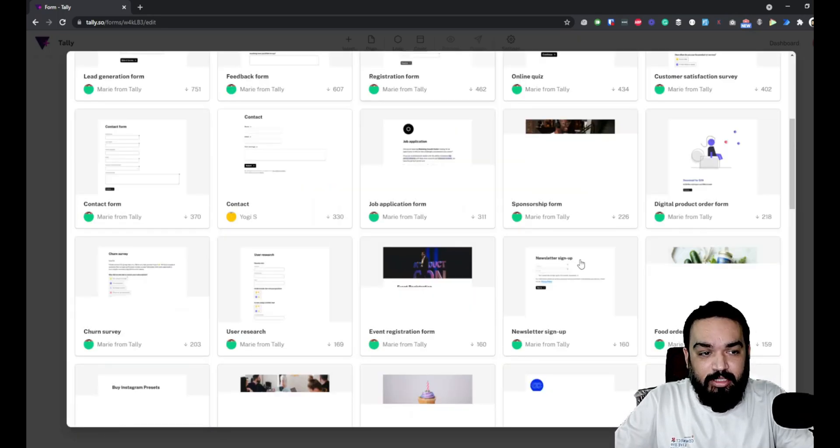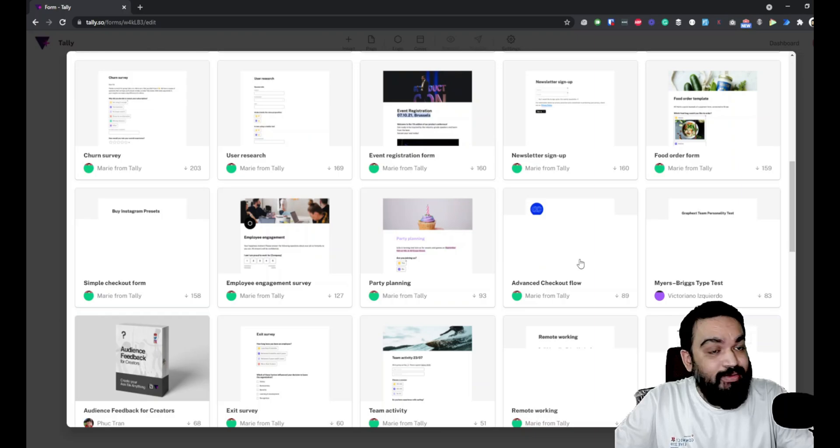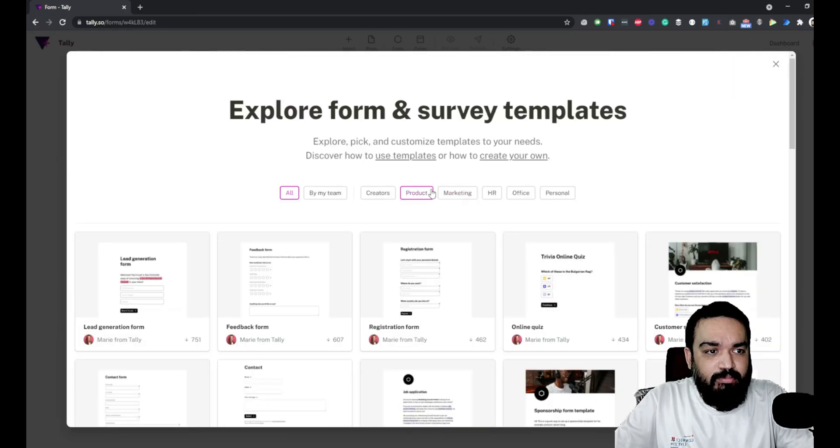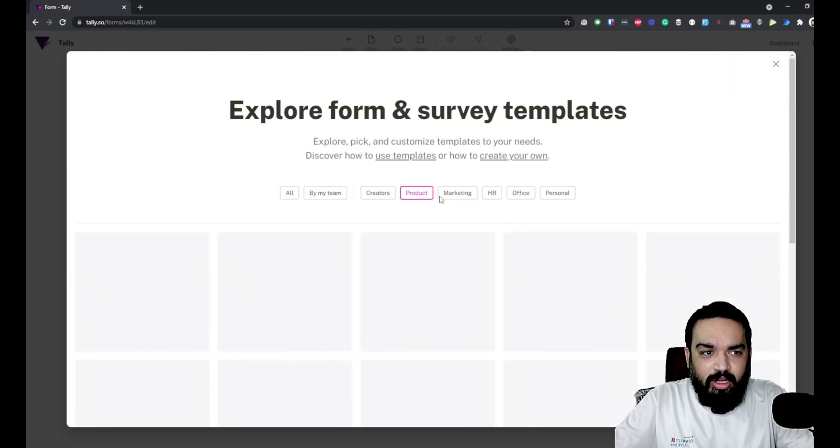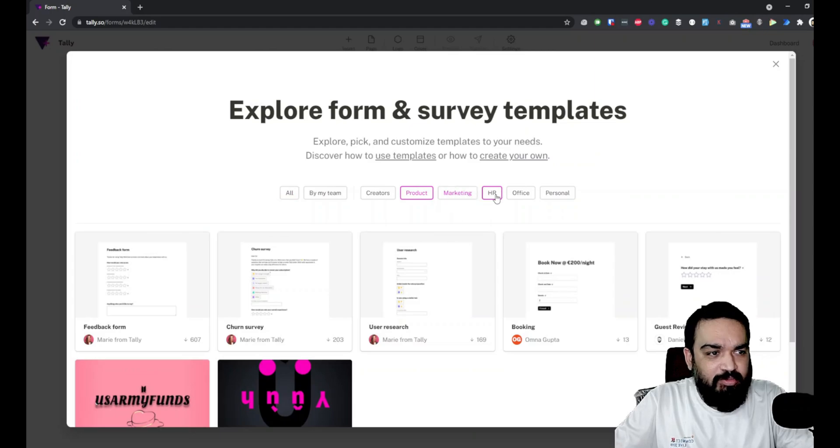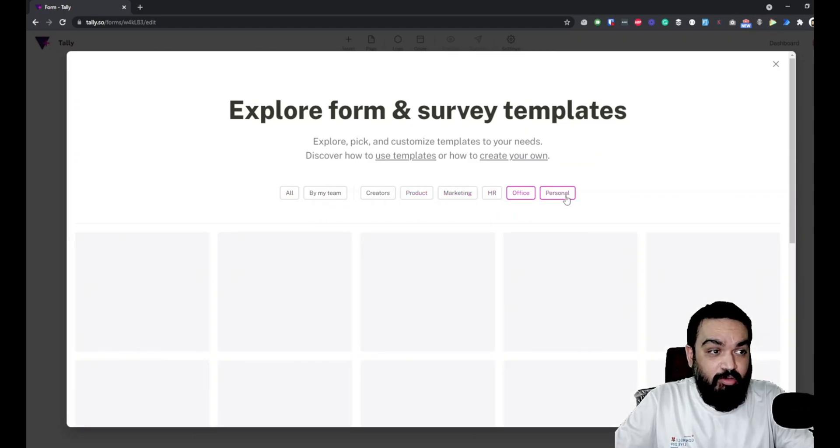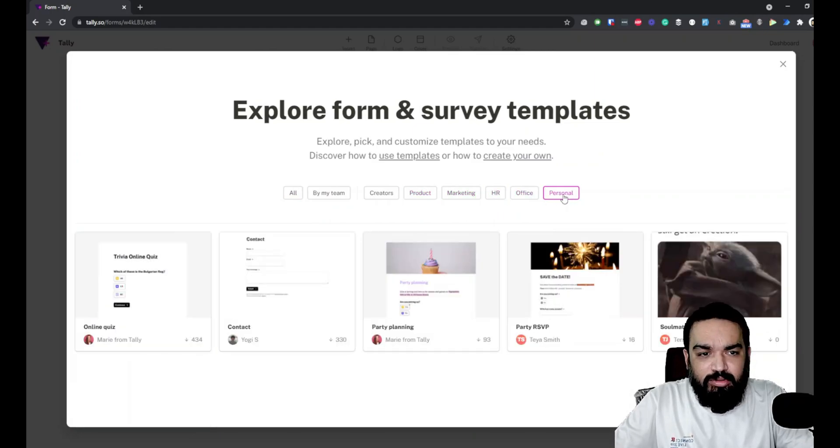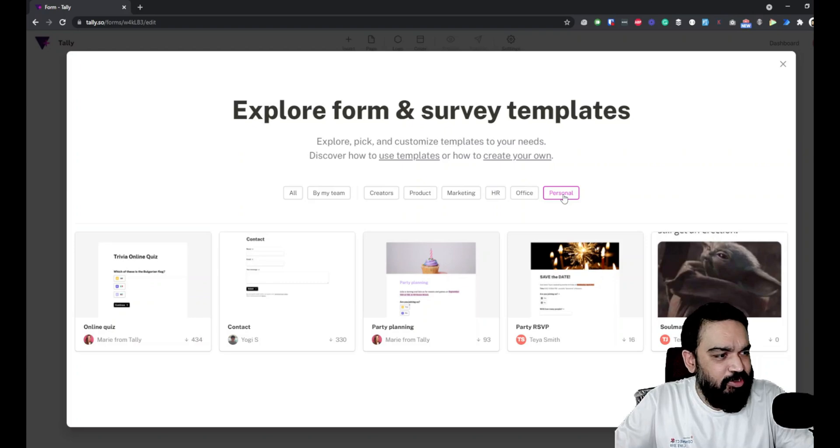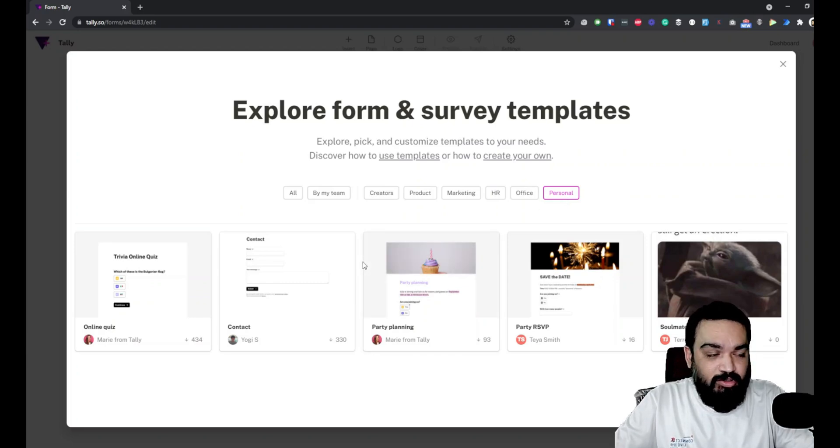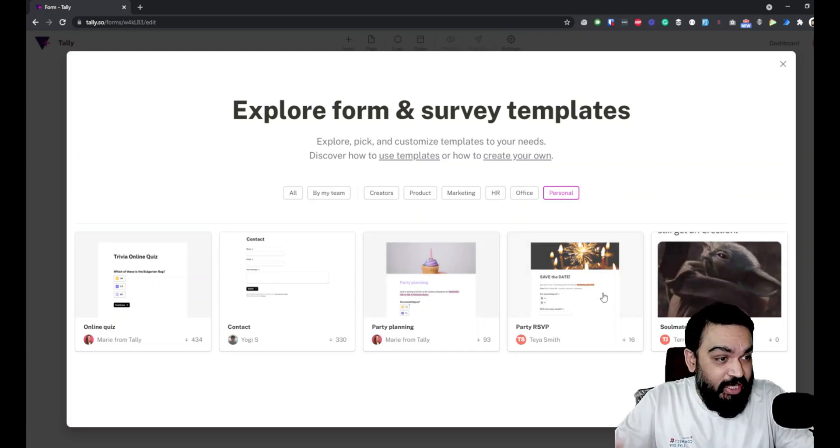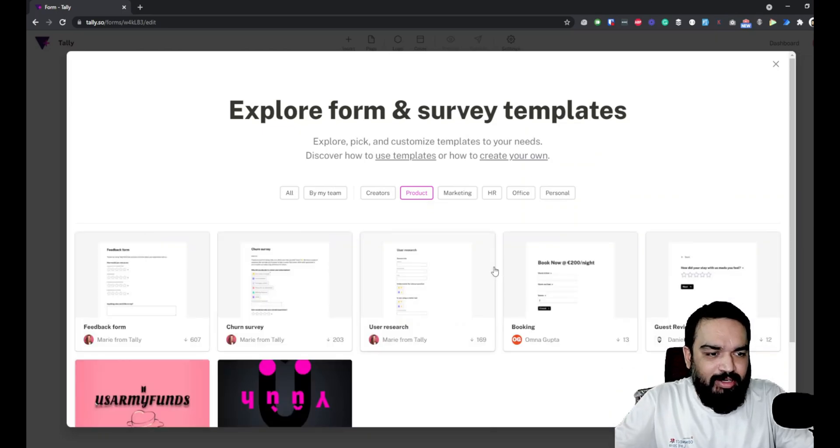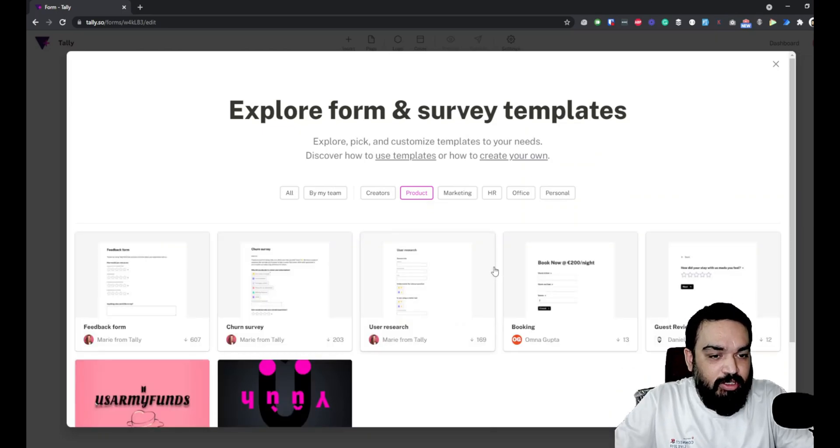These are all the templates that people have made public that you can use. There are various categories available: product, creators, marketing, HR, office, personal. You can build quizzes also. There are various interesting templates - you should definitely check this out. These are obviously free to use.